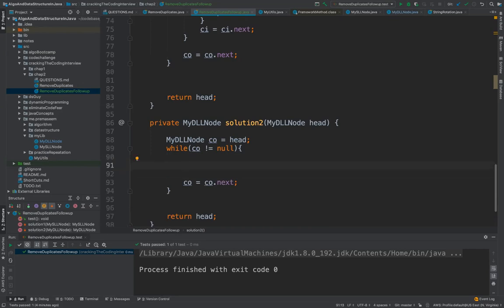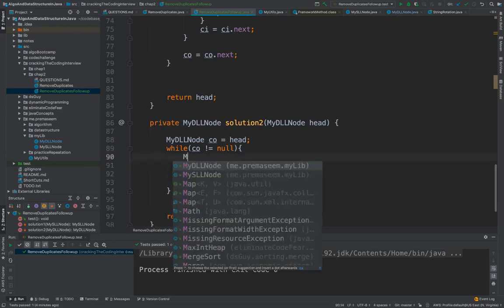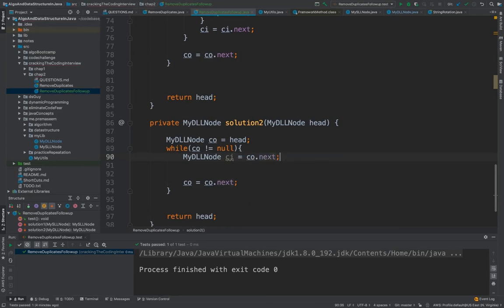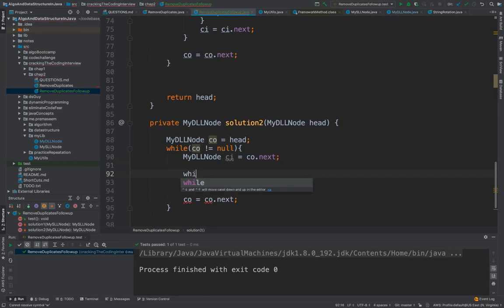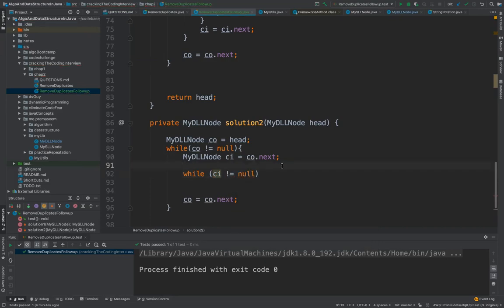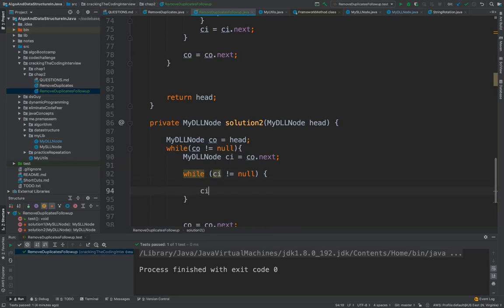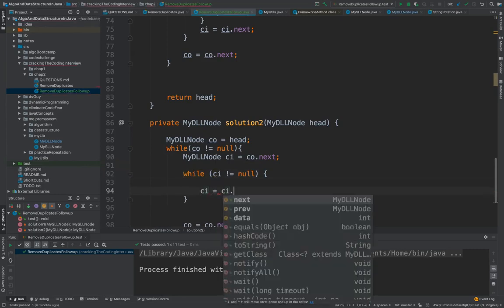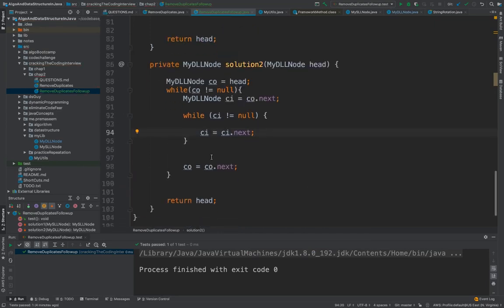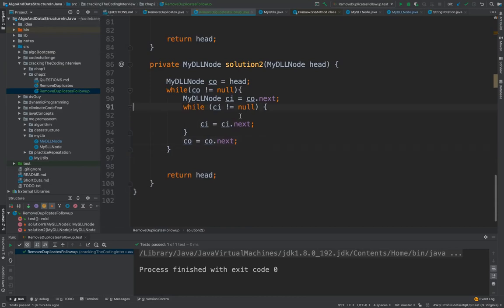Now we would assign the inner. So we would say this is current inner. Current inner would be the current outer dot next. Now we would do the same thing here. We would iterate and we would say till the time the current inner has some element and it's not null, and we would do the increment here. So this is simple like we are doing a loop inside a loop or the iteration inside the iteration for the linked list.